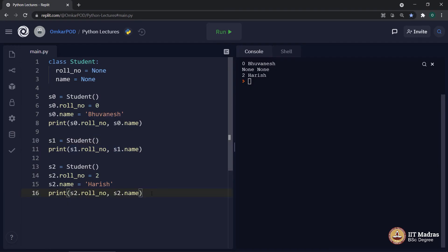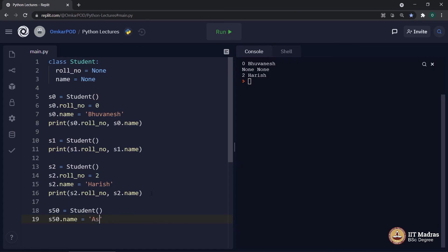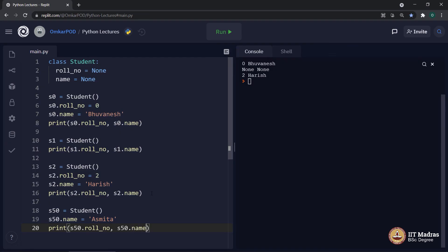For example, after this, let's say a totally new student join this college, a student which is not there in our scores dataset. Let's say something like S50. Again, S50 is equal to student. As it is a new student, she do not have a role number allotted to her. So, we cannot say S50 dot role number equal to something because still a role number is not allotted to this particular student because she is a new student in the college. But irrespective of that still she will have a name. So, we can do something like S50 name is equal to, let's say Asmita.